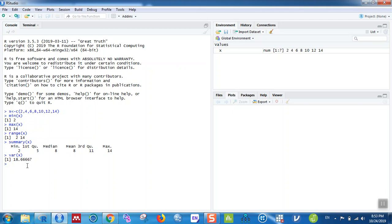To calculate the variance, use var(X) — the variance is 18. Variance is the square of the standard deviation. To calculate the standard deviation, use the SQRT function, which is the square root: sqrt(var(X)). Two functions are used here — the variance function and the square root function. Another nice feature of RStudio is that it automatically provides closing brackets. The standard deviation is 4.32.